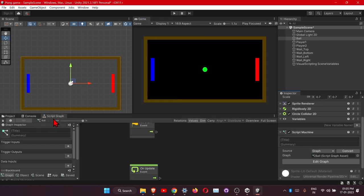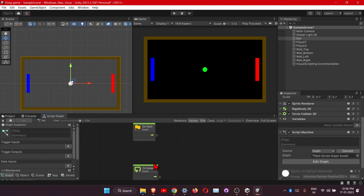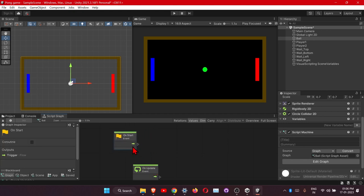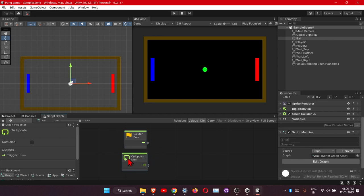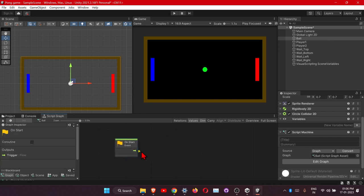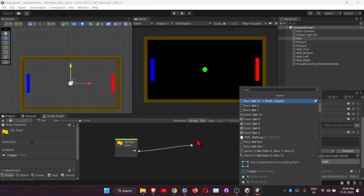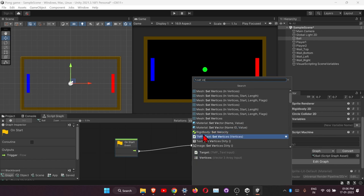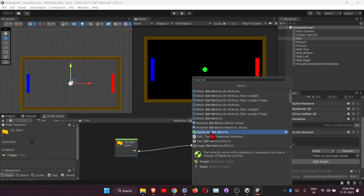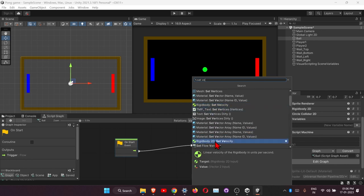In the Script Graph window there are two default events: On Start and On Update. On Start sets actions when the game begins. For the ball, we want it to move at the start, so delete the On Update event. Drag a 'Set Velocity Rigidbody 2D' node into the graph — make sure it is the 2D version. Connect it to On Start, then drag from the velocity input and click Create Vector to get separate X and Y inputs.